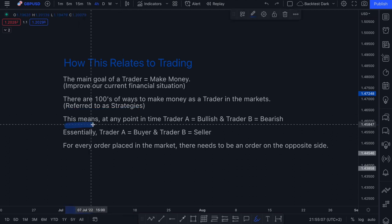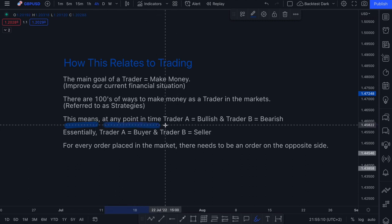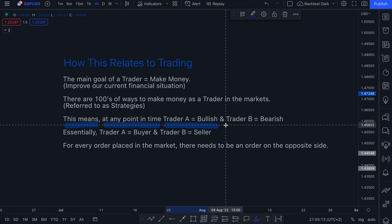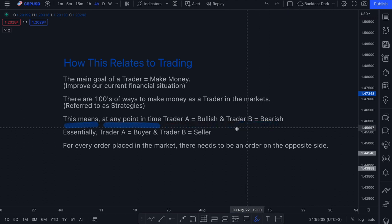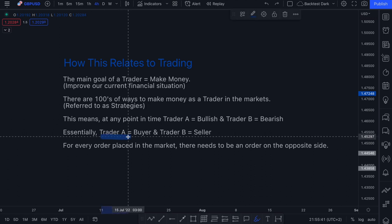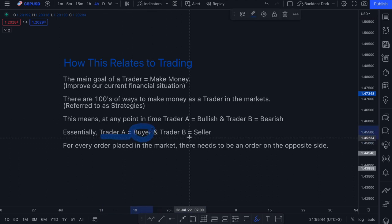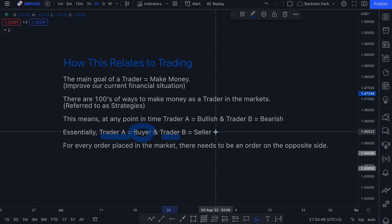What this means is that at any point in time, trader A will be bullish and trader B will be bearish. If trader A and trader B are both looking at a financial instrument, trader A will have a belief that price is going to go up, and trader B will have a belief that the same asset is going to go down. This essentially turns trader A into a buyer and trader B into a seller.